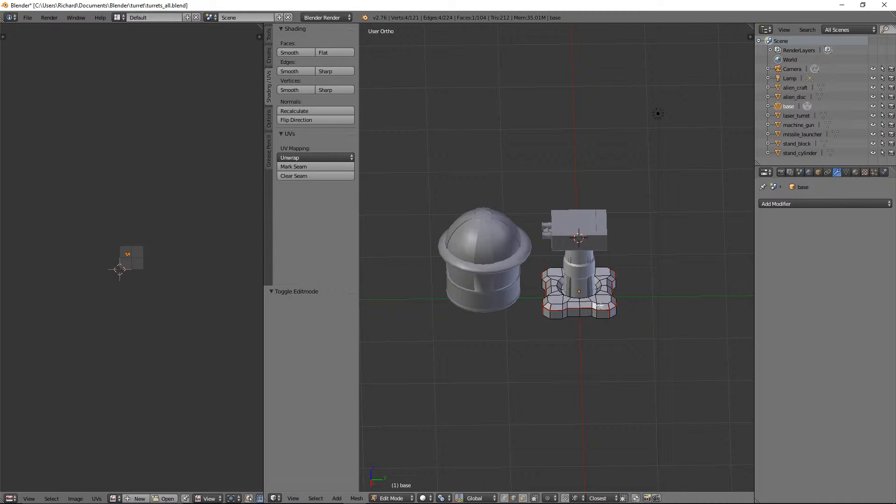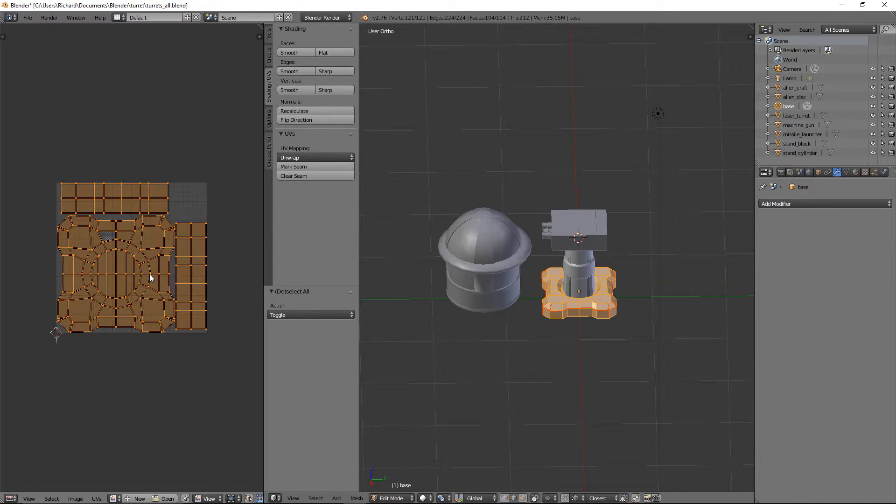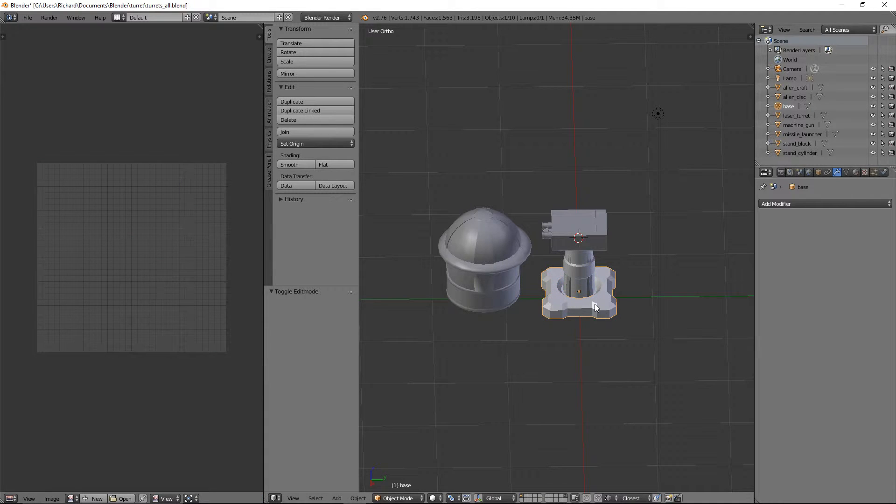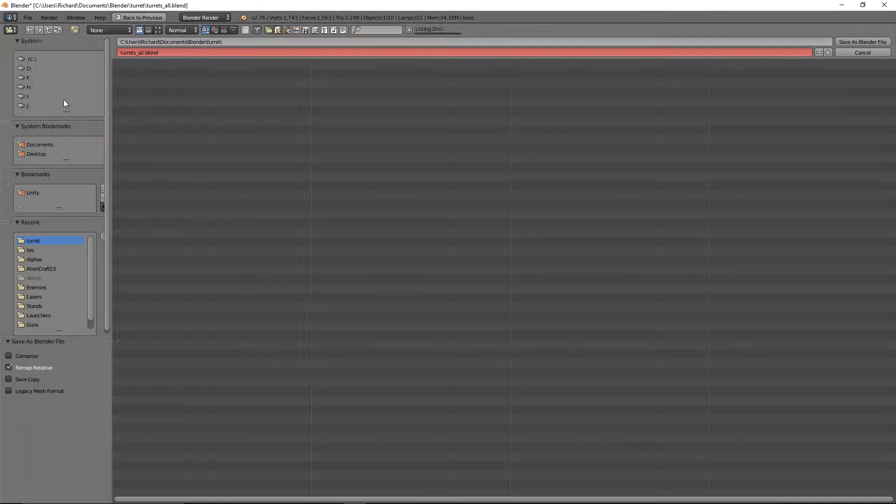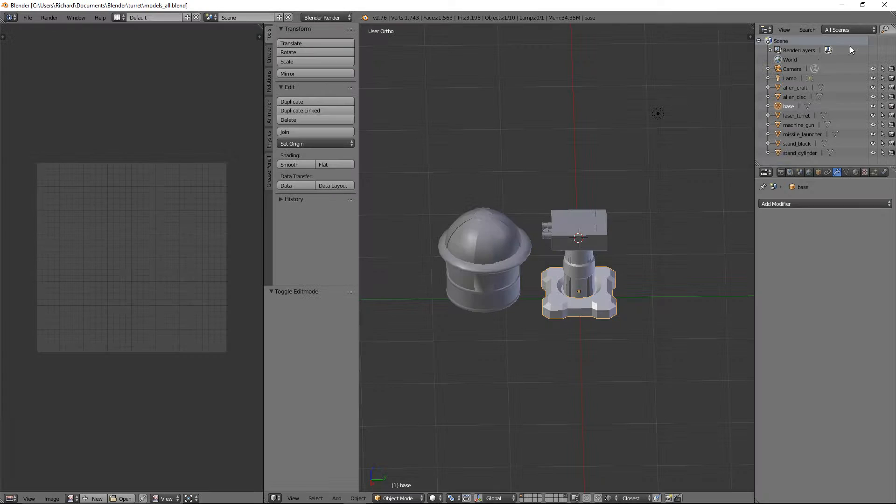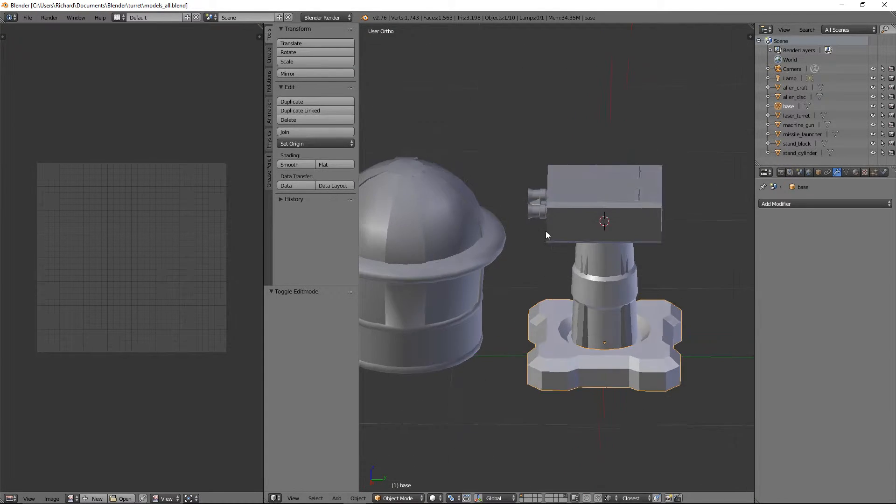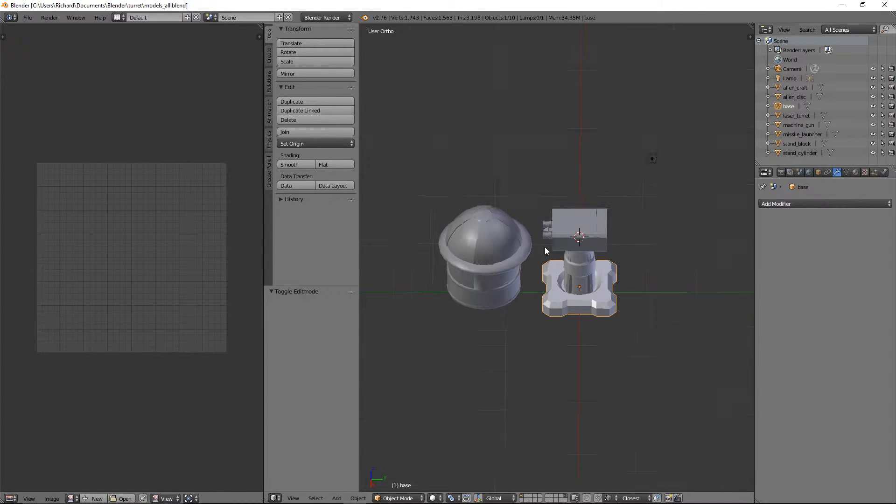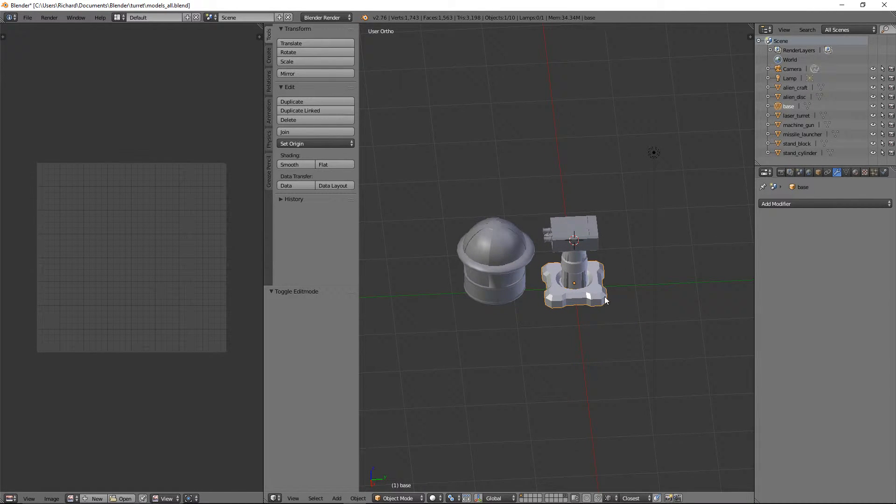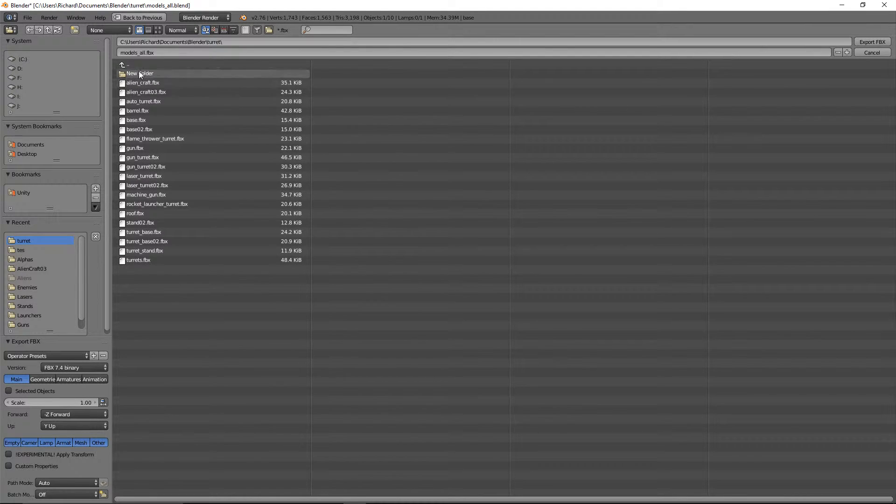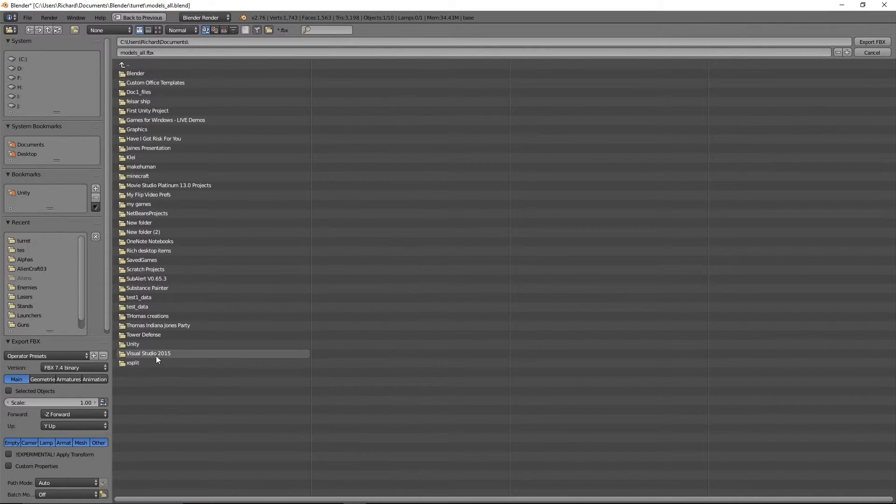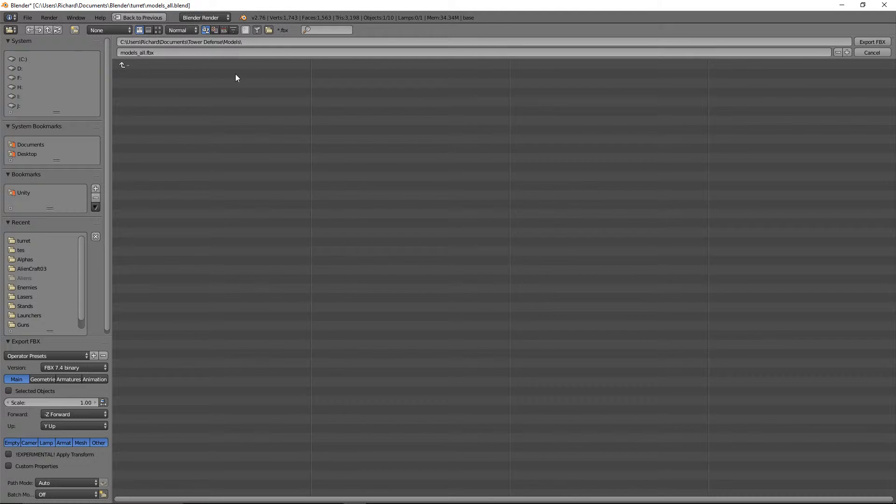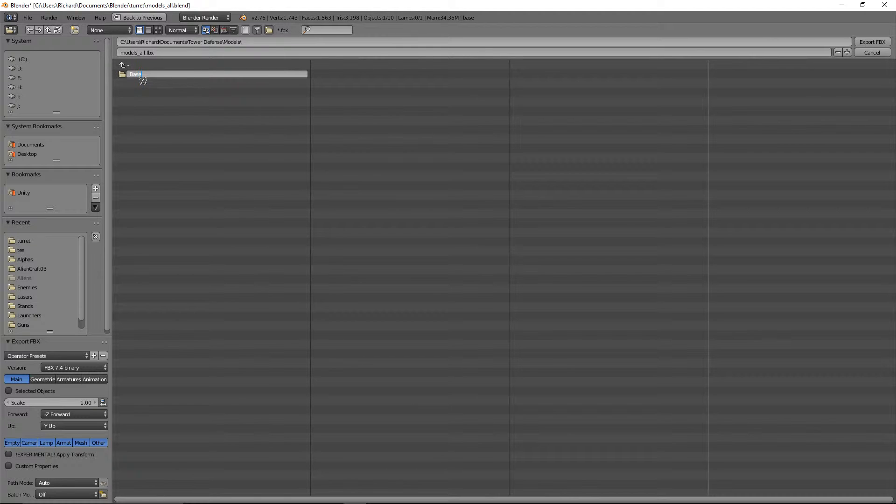So let's start with the base. Let's just tab into edit mode, make sure it's unwrapped. And it is. And what we'll do is make sure it's selected. Oh, let's save this file as something new, by the way, before we go. So let's do File Save As and we'll call it Models All. Something like that. So we know that everything is in here. And now if we want to change anything, we'll change it in this file here. Not in the separate files. OK, so we were clicking on the base.